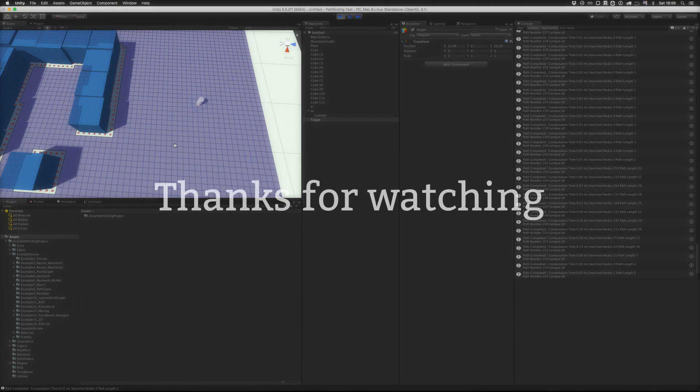So that's it for this tutorial. For more tutorials, take a look at the online documentation, and you can also check out the included examples in the project.